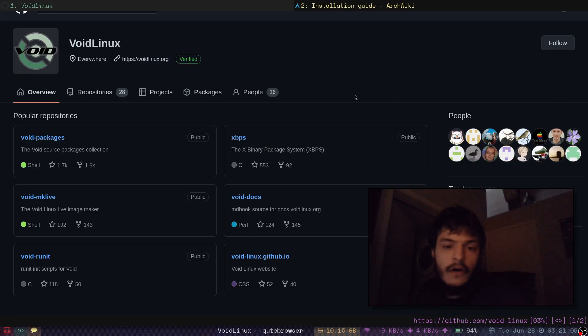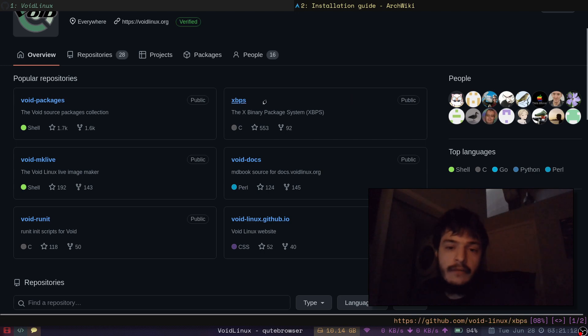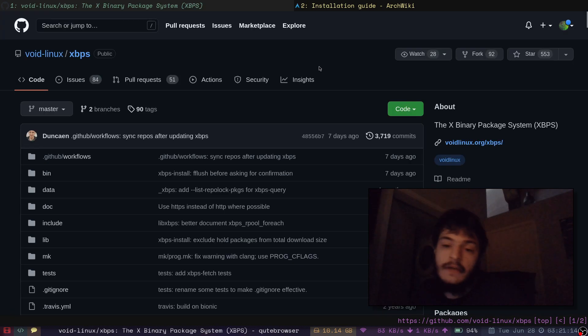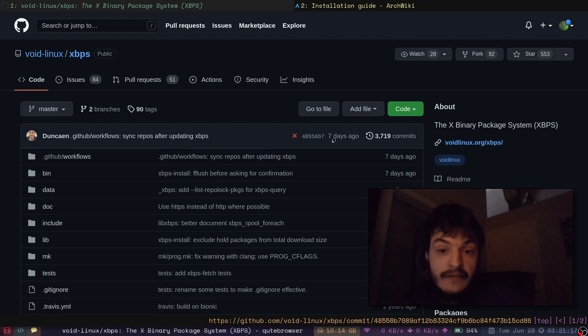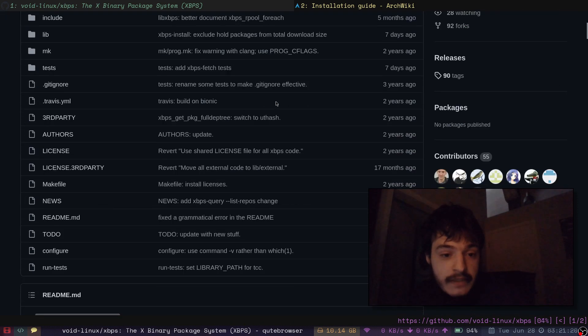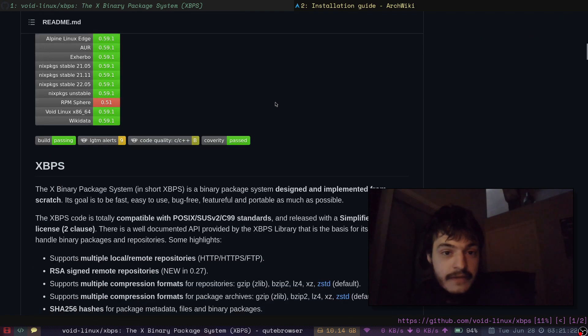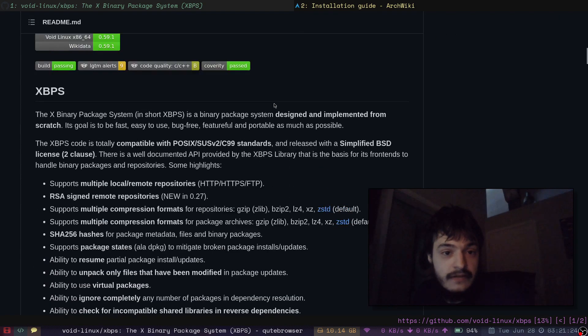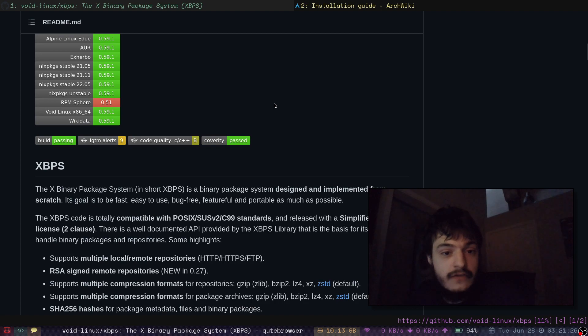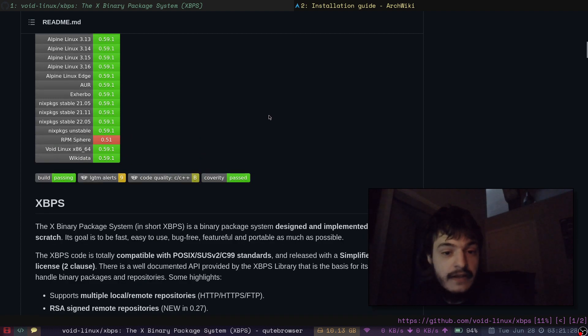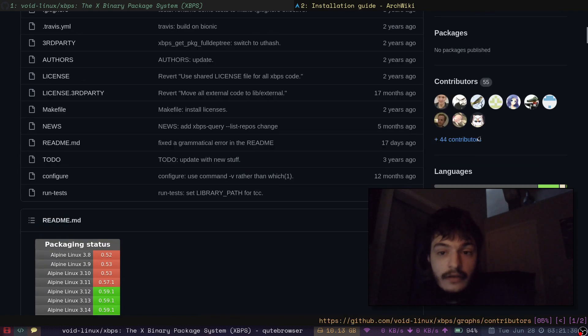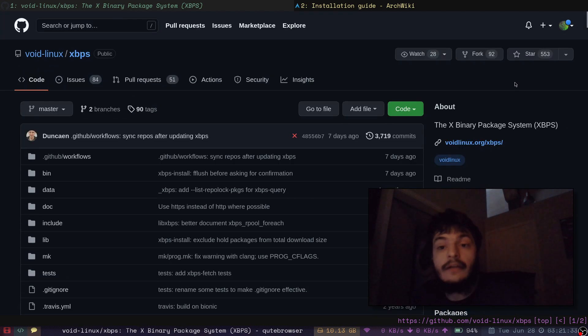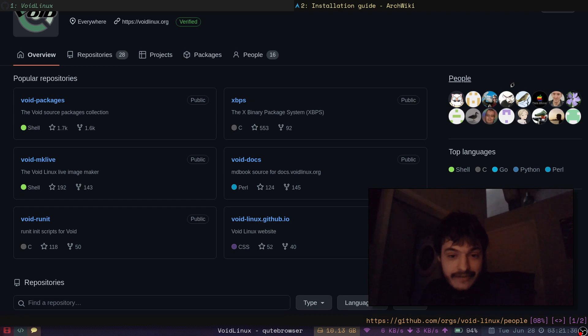And I've been hearing all over the place, like, void is dead. No one updates void anymore. No one works on void anymore. What is seven days ago? That doesn't seem dead to me. This is XBPS. Repository for XBPS itself. 55 contributors. Yeah, it looks pretty active. Definitely not dead.